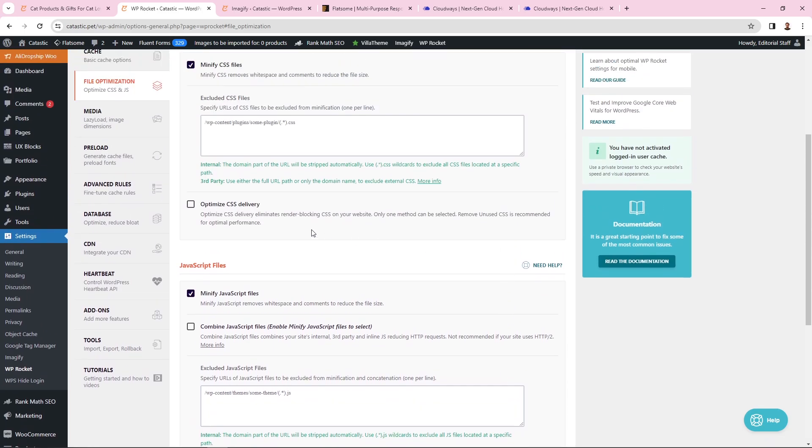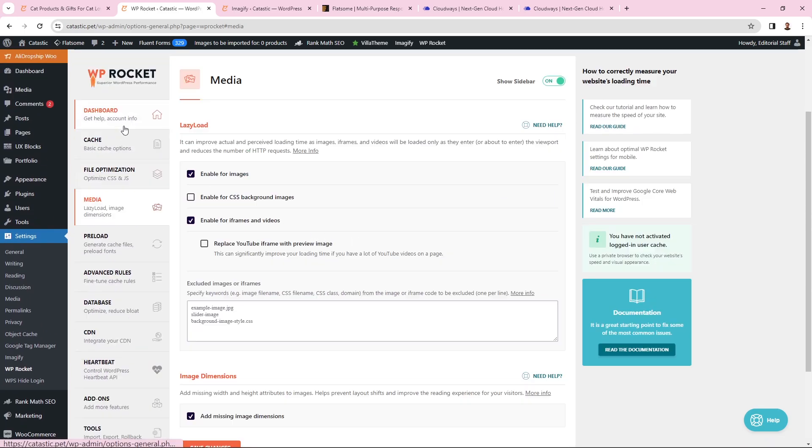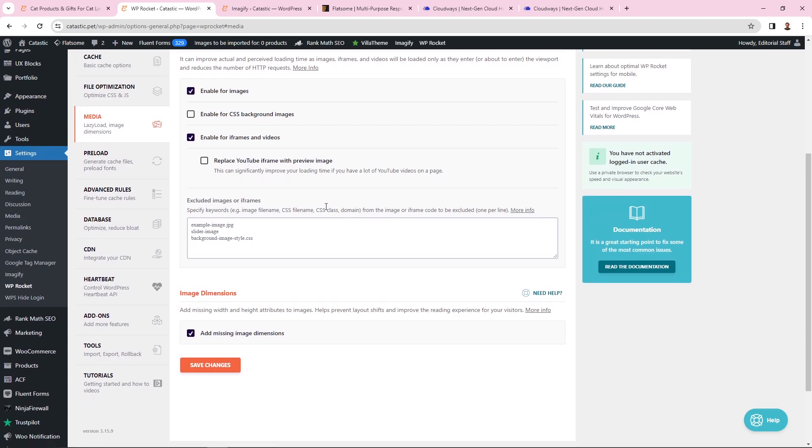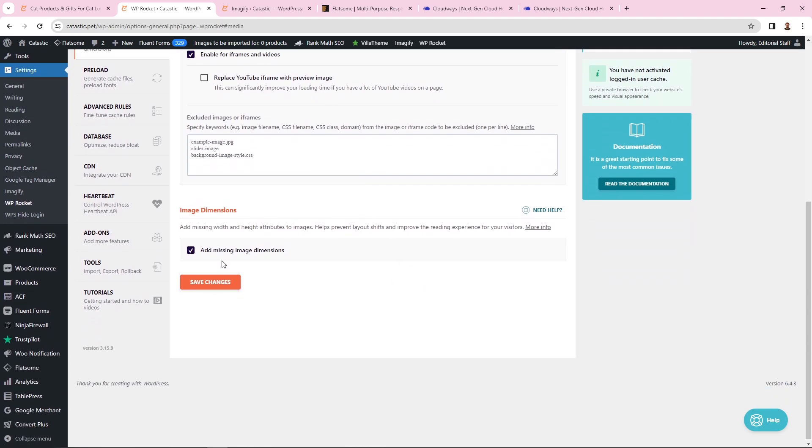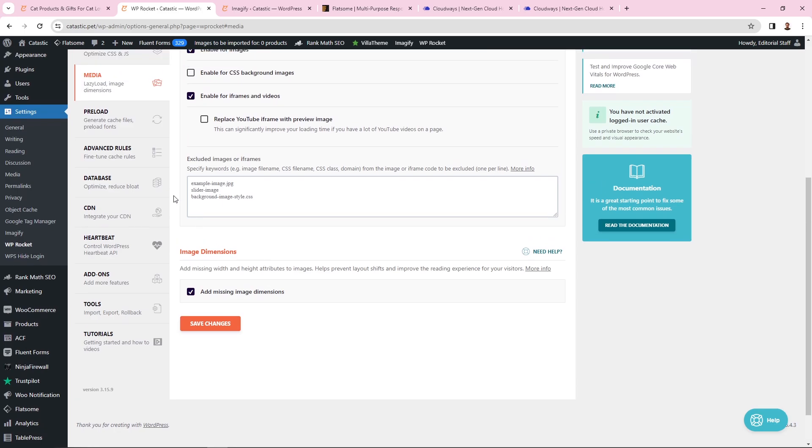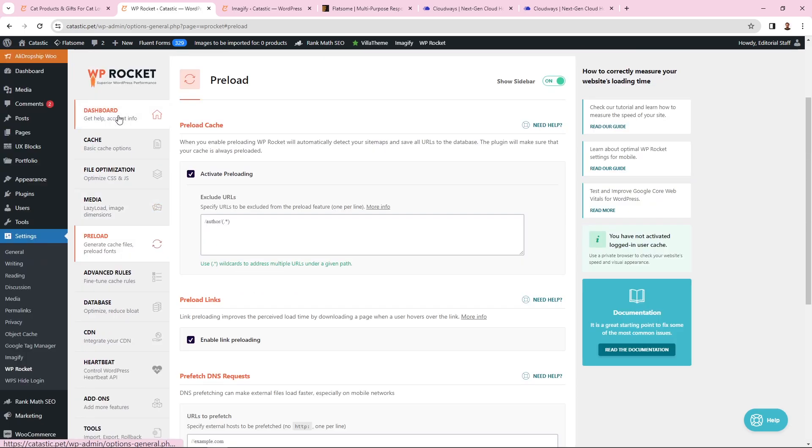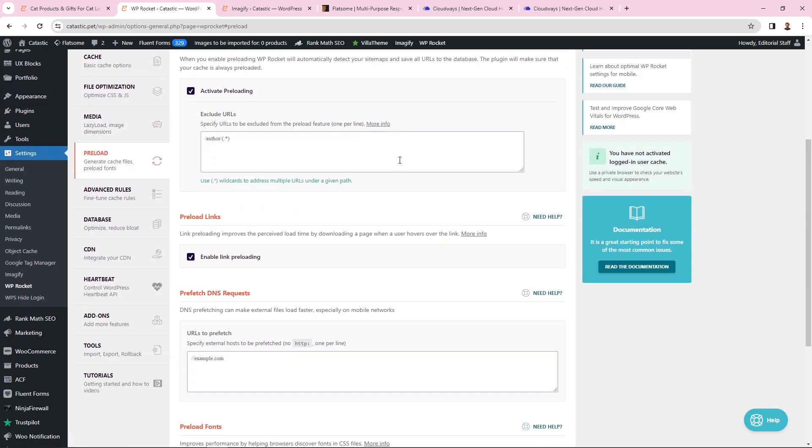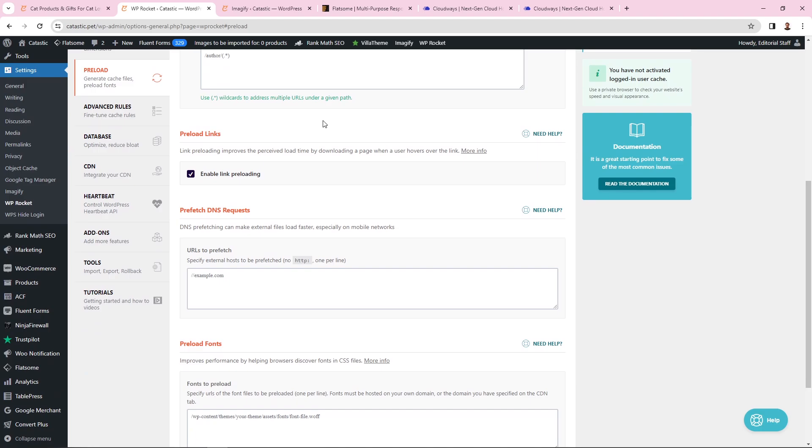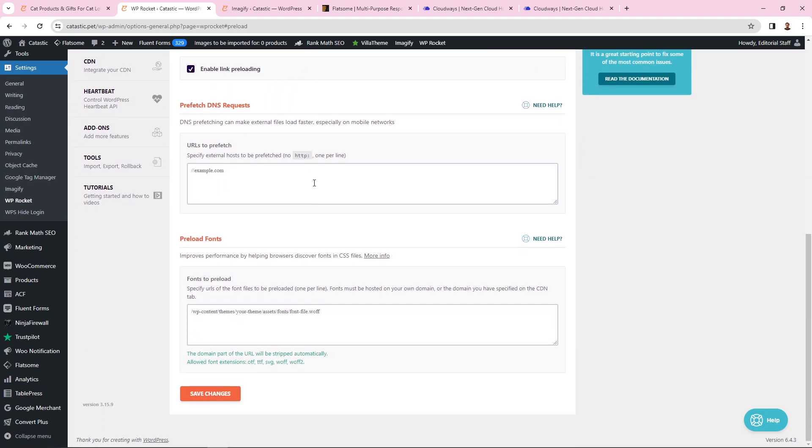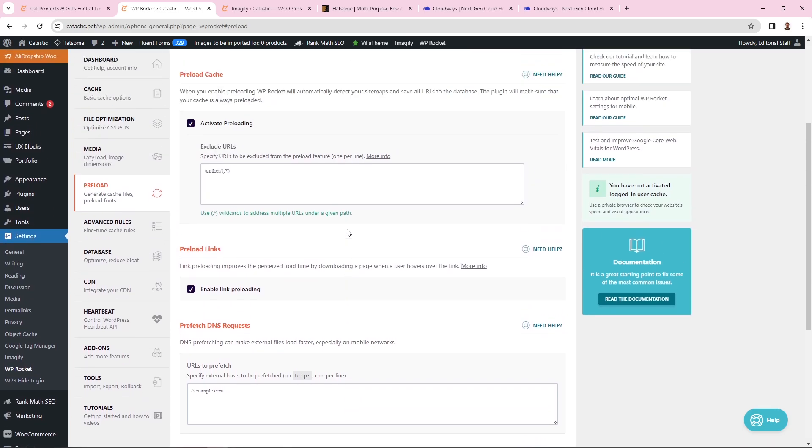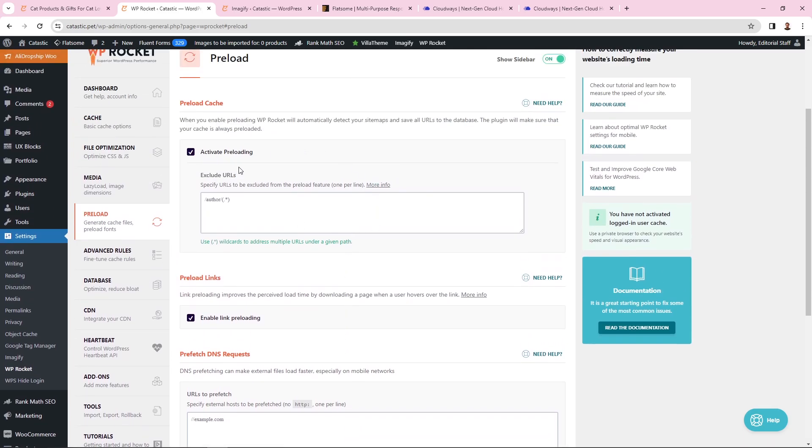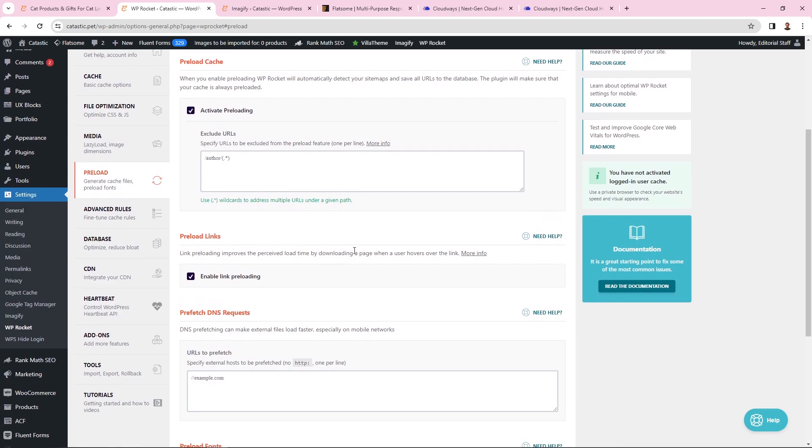Let's go to media. For media, I enabled lazy load and this option too. I also enabled add missing image dimensions. For preload settings, I've activated preload and also enabled link preloading. I haven't added any exclusions or requests. I found that these options work the best.